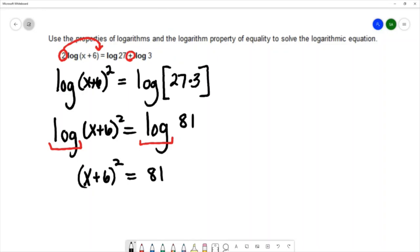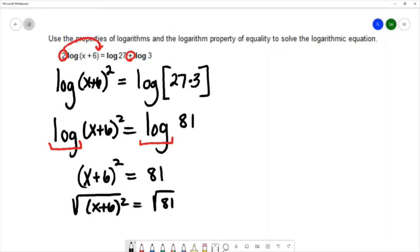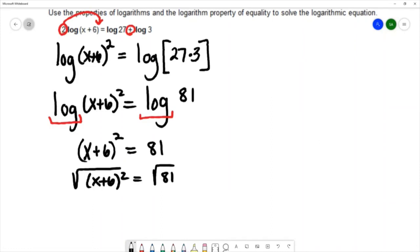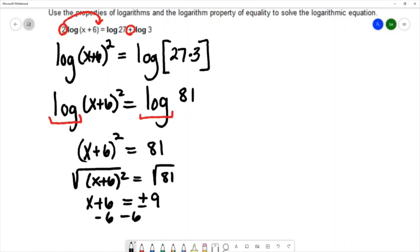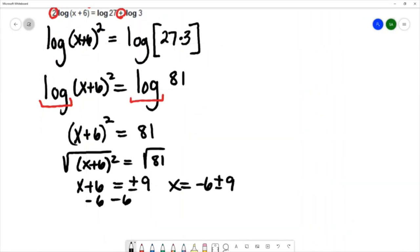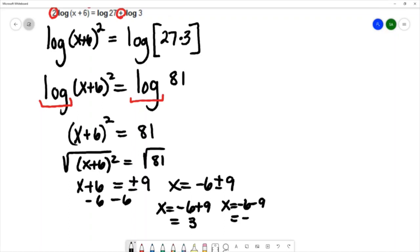I can solve the equation (x + 6) squared equals 81 using the square root method. I'll square root both sides — the square root and the square cancel on the left, and on the right we get plus or minus 9, since the square root of 81 is 9. Subtracting 6 from both sides gives x equals negative 6 plus or minus 9. So x equals negative 6 plus 9, which is 3, or x equals negative 6 minus 9, which is negative 15.